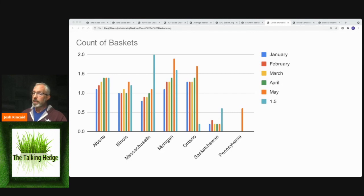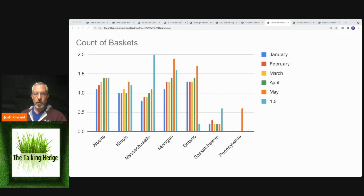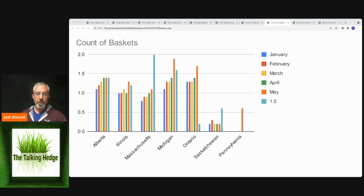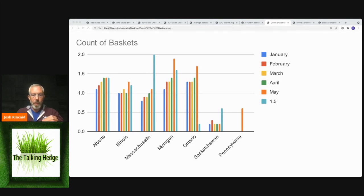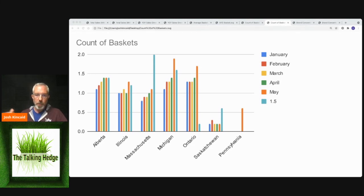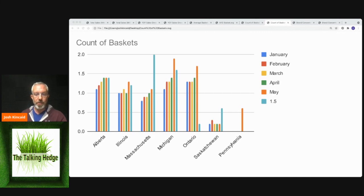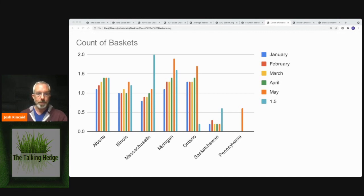But Pennsylvania, not a whole lot there either. Only 600,000 relative to Michigan and Ontario at $2 million and 1.6 there. Illinois 1.4. That's what I would expect. They're kind of on pace. They've always been at least a million transactions every month so far this year.